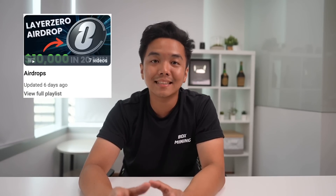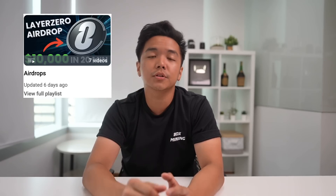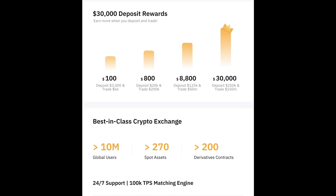If you're interested in other airdrops, we have an entire playlist dedicated just for airdrops so you don't miss out on those money-making opportunities. If you're looking for a new crypto exchange to trade crypto efficiently, use our Bybit link below and you can potentially win up to $30,000 in deposit rewards. Thank you so much for watching — my name is Airdrop Ron, goodbye!